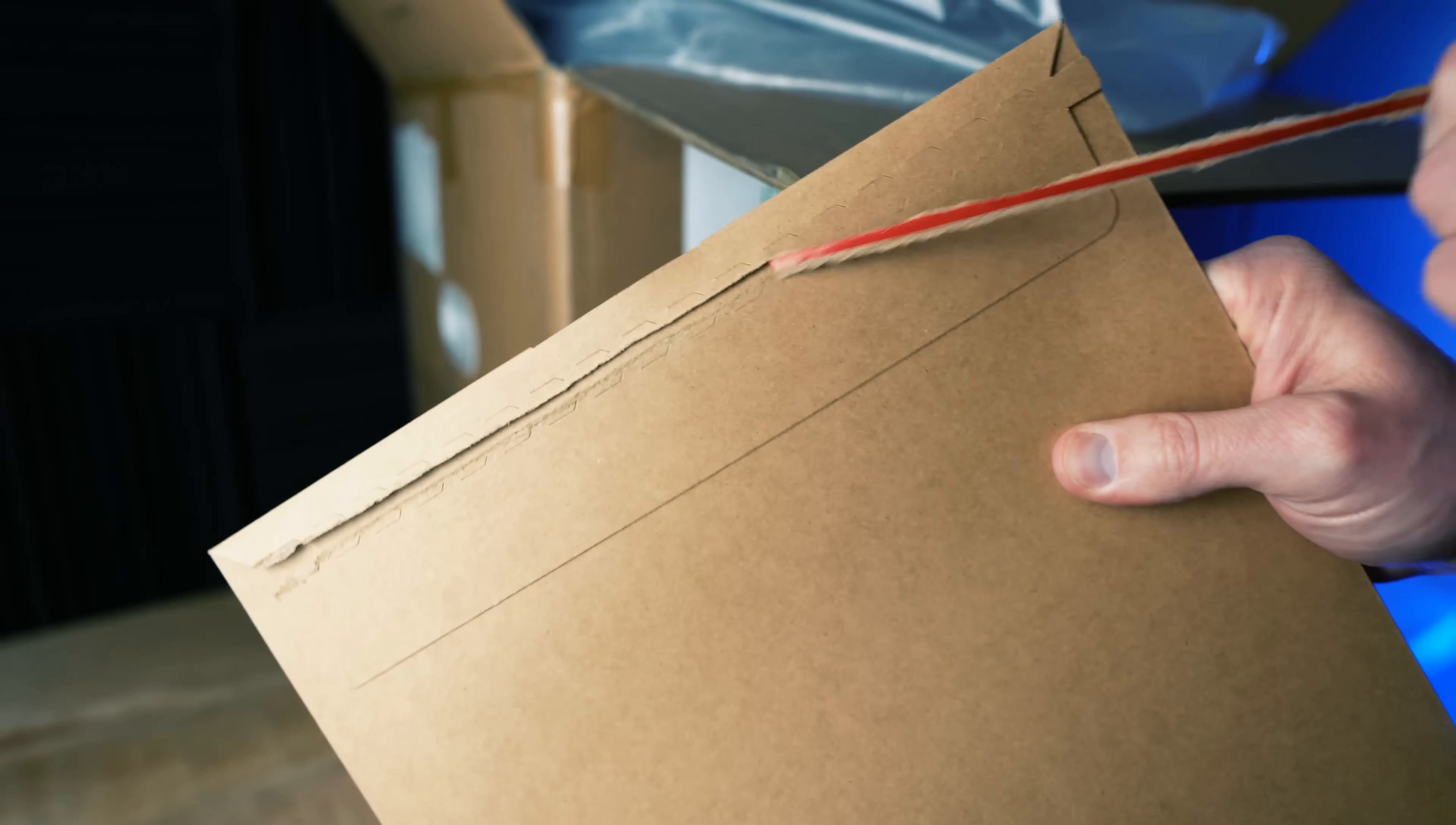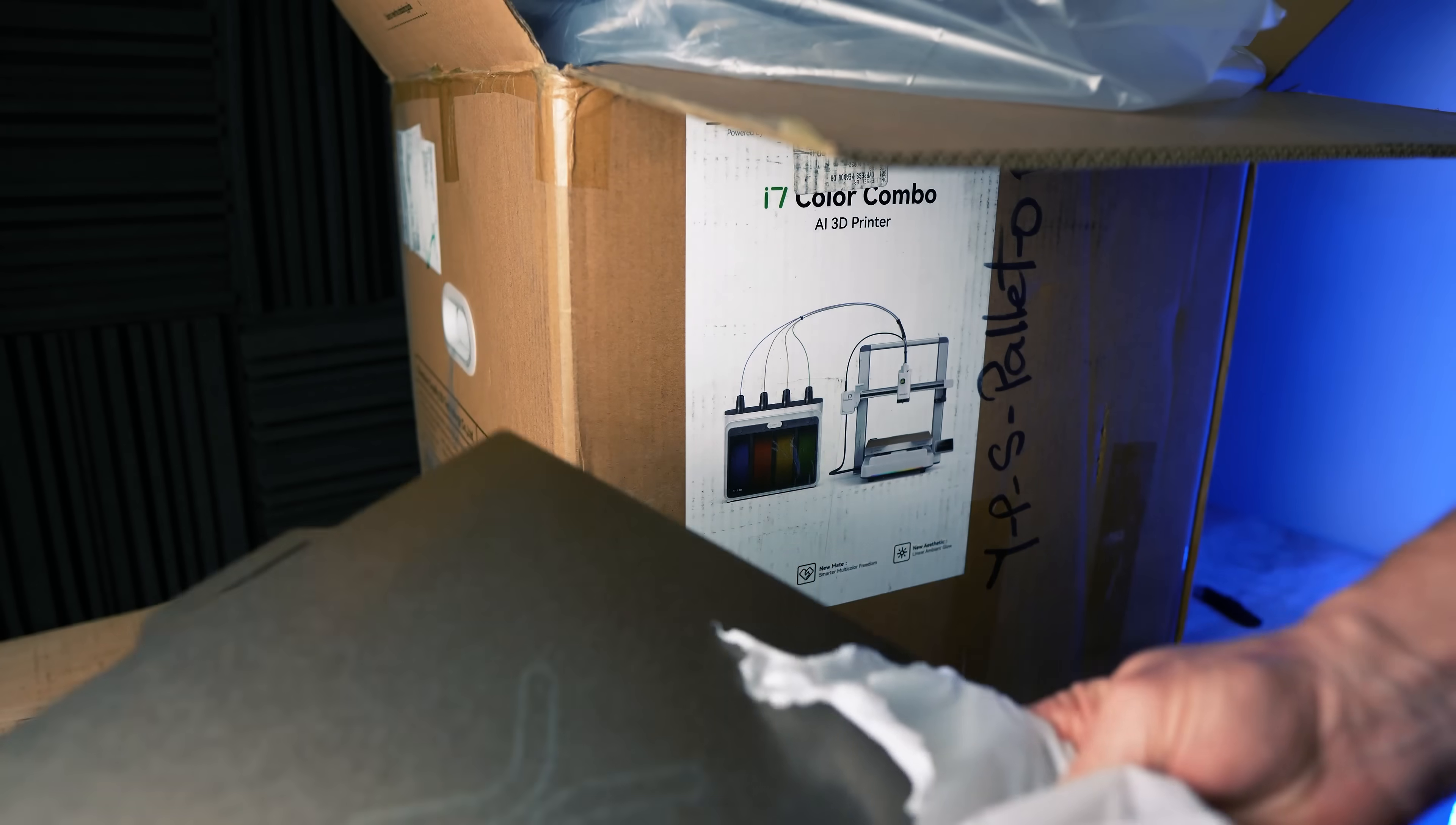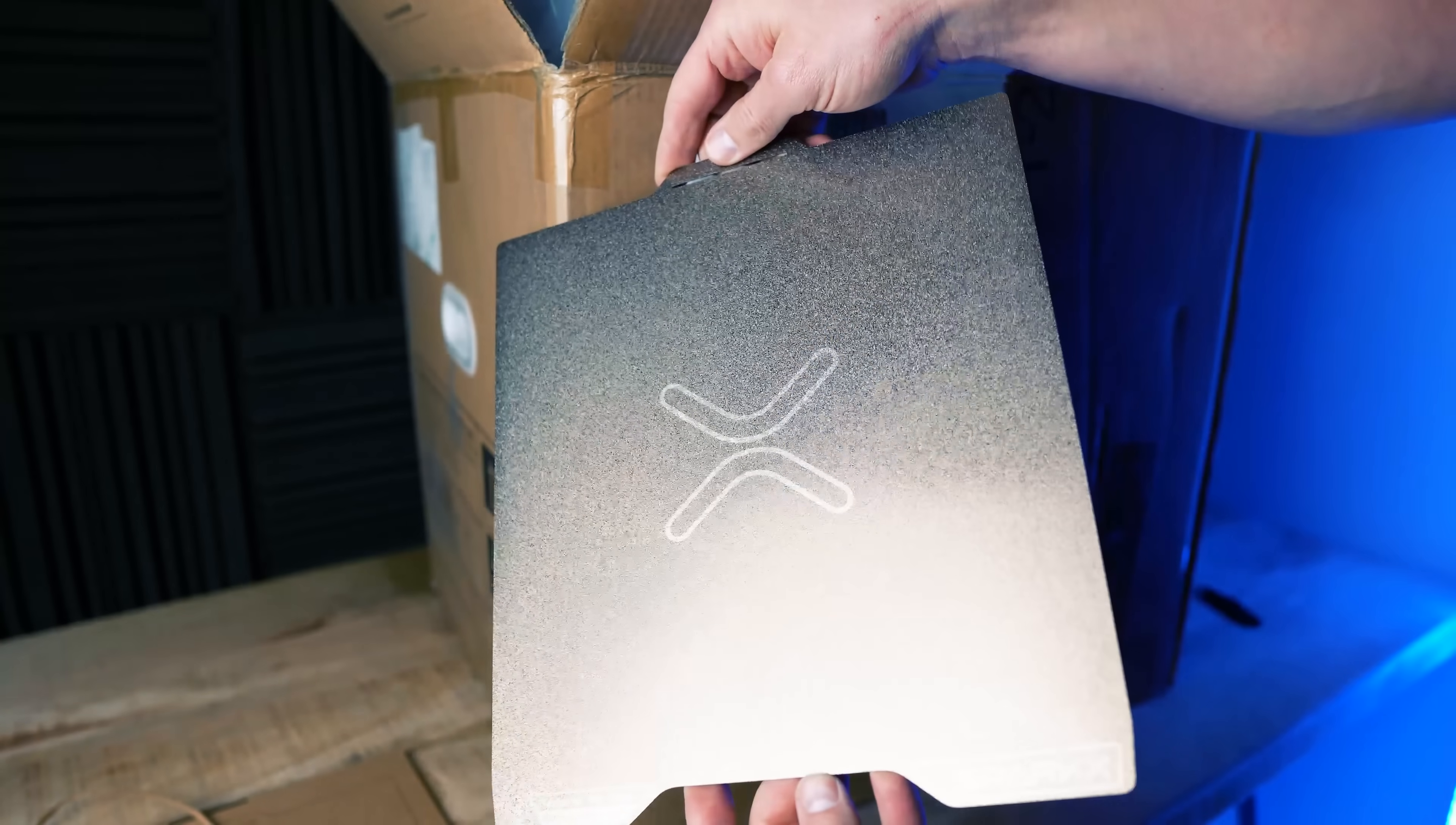The size of the print bed on this machine is similar to other models coming in at 260 millimeters wide, 260 millimeters deep, and 255 millimeters tall.